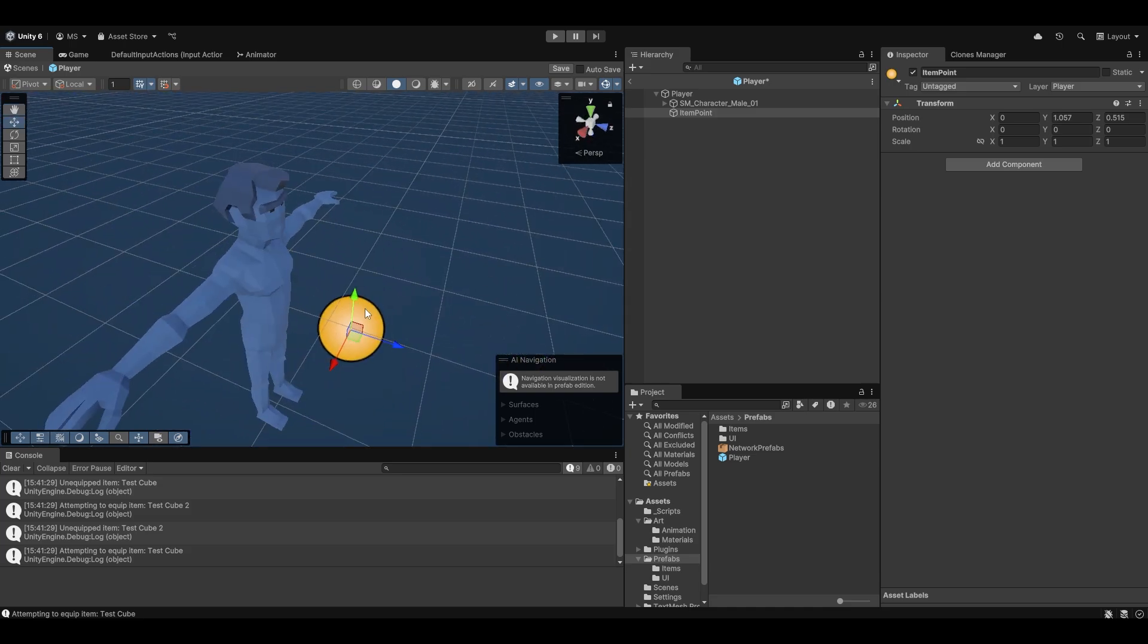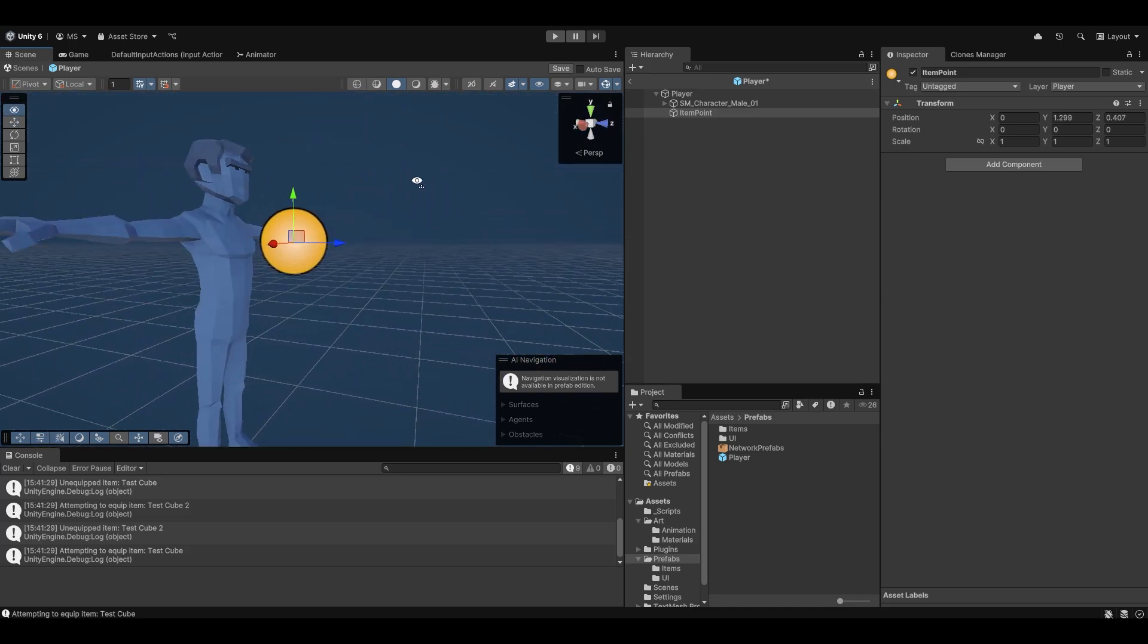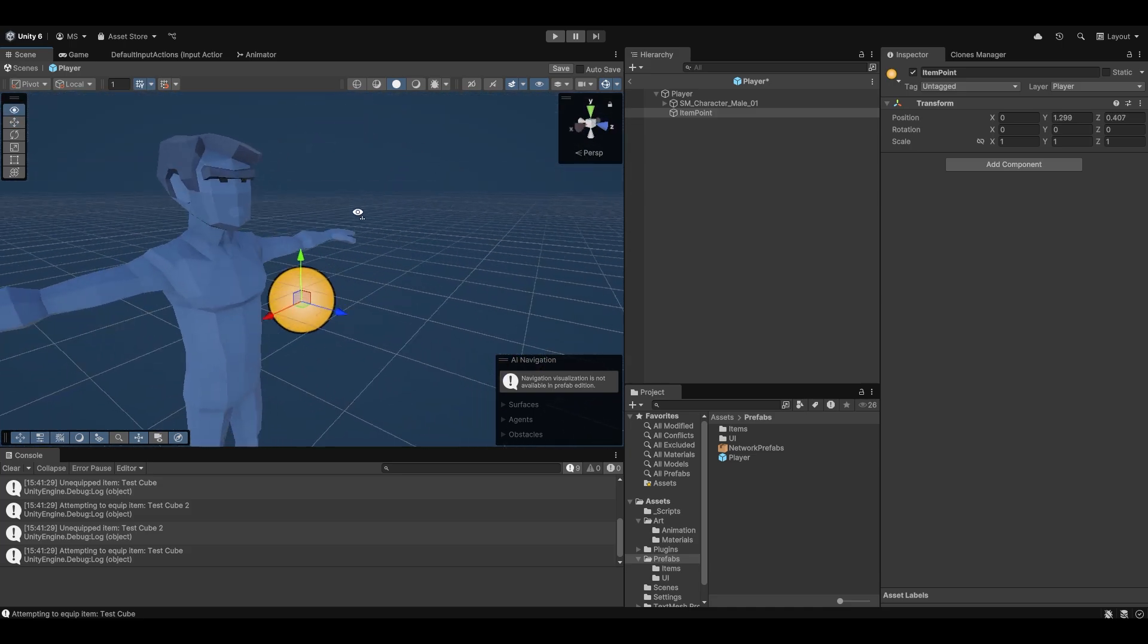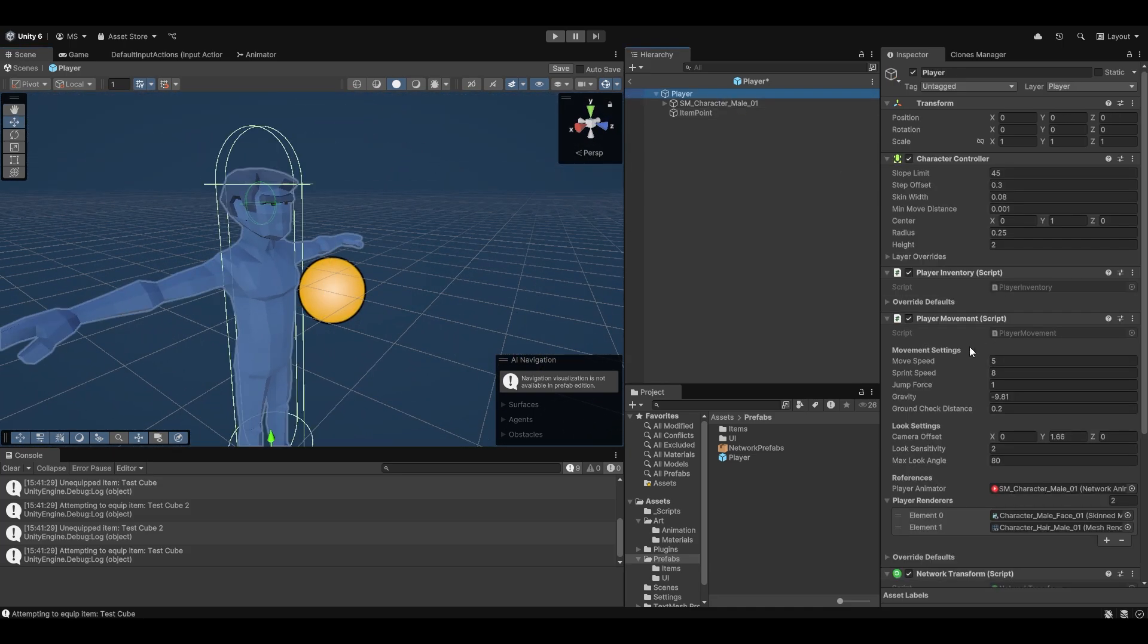We'll put it out here somewhere in front of the player, something like here in front of his chest. I don't know, that should be fine.